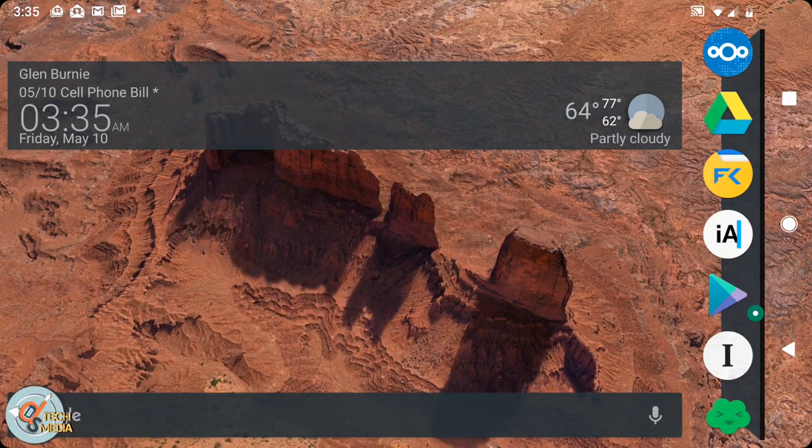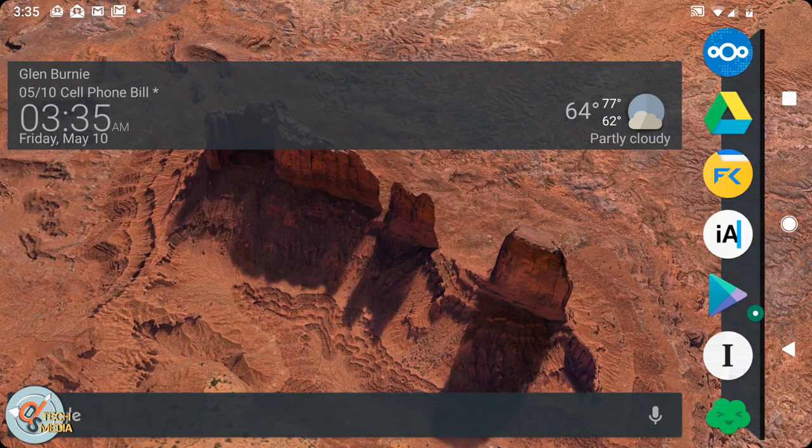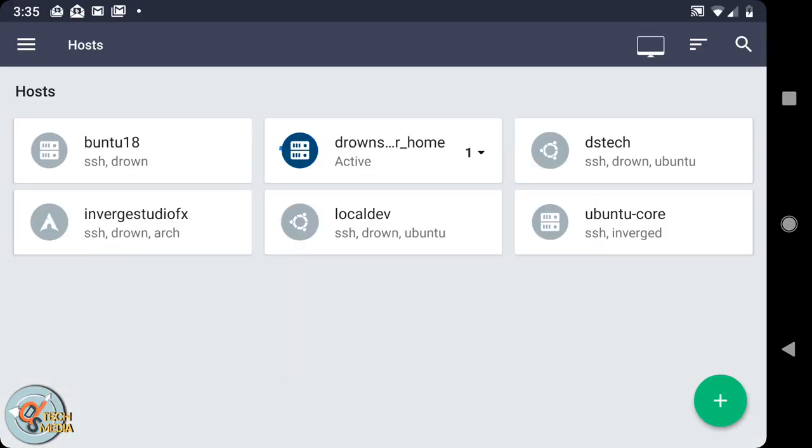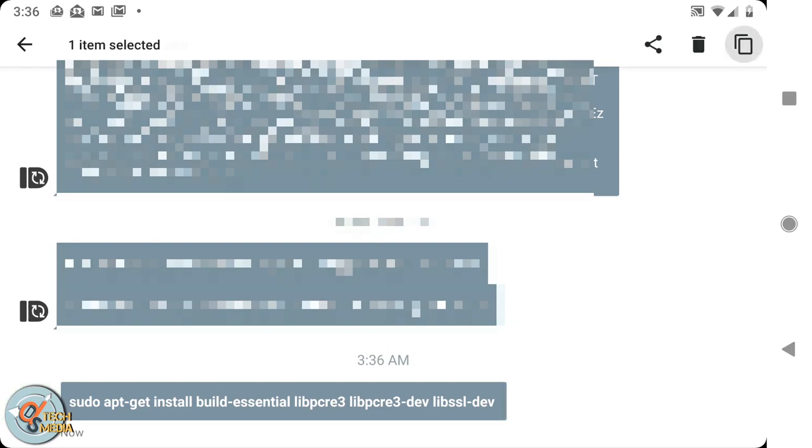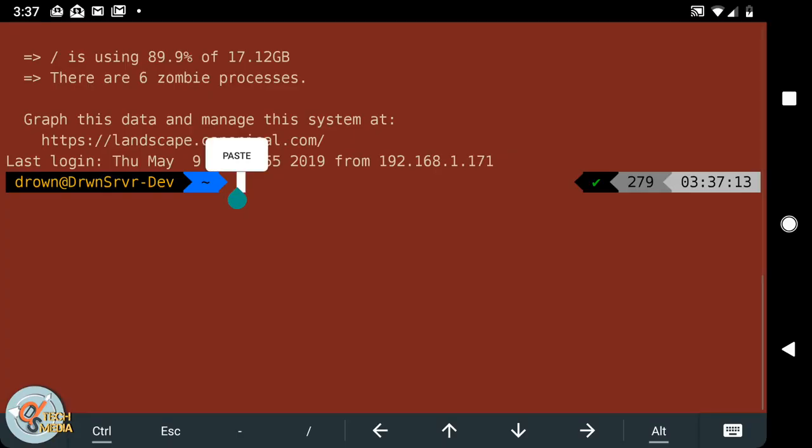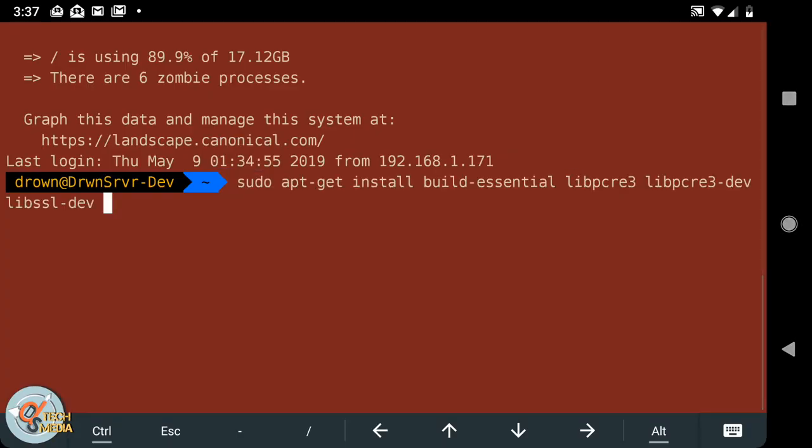First thing is first, we're going to SSH into the server. I'm sending his instructions to my phone via Pushbullet.